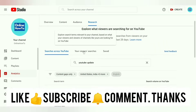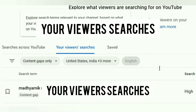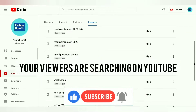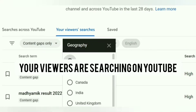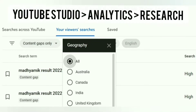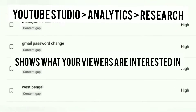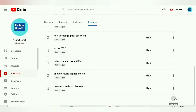It gets more interesting when we come to the second tab: your viewer searches in this free keyword research tool. This tab is important as well as useful. Here you can see what your viewers and viewers of channels similar to yours are searching on YouTube. You get to see the top keywords people are searching related to your channel, and it shows what your viewers are interested in.